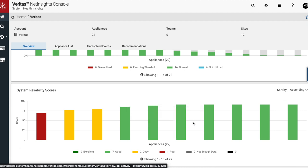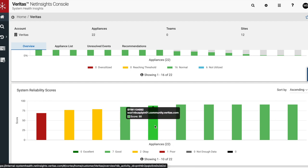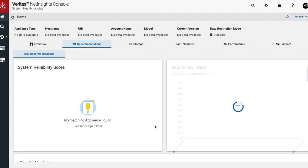The SRS is computed as the weighted average score of multiple factors such as system config drift, storage forecast, unresolved events, and missing hot fixes. Together, these criteria paint a picture of appliance health and identify specific areas which require attention.